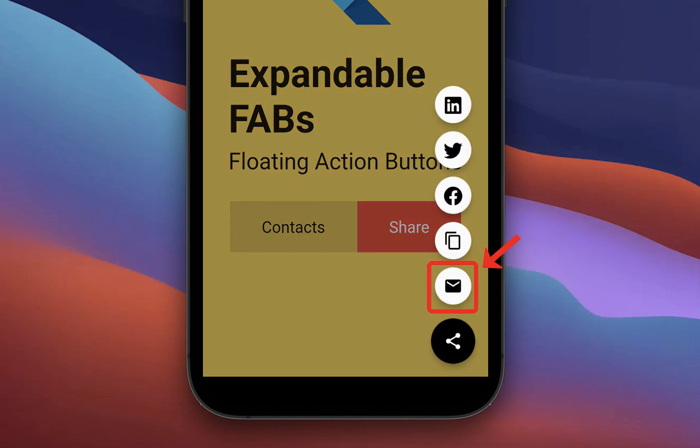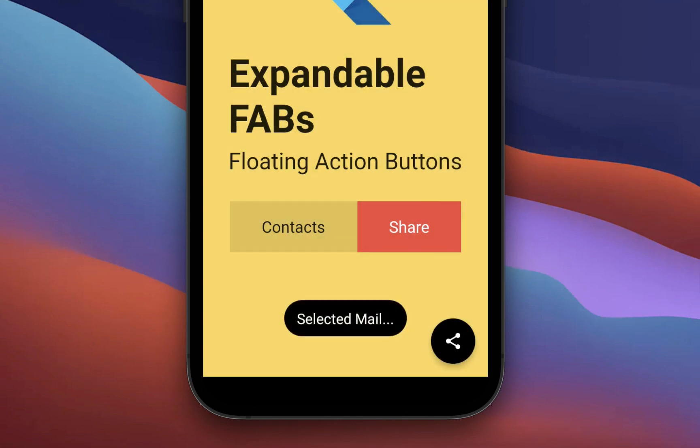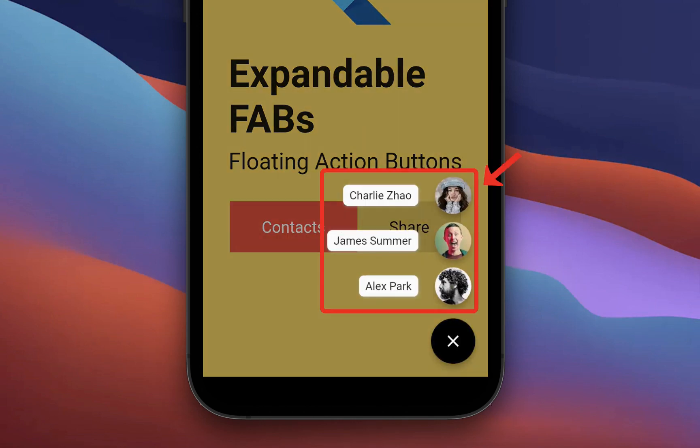How to create an expandable floating action button animation in Flutter with multiple smaller floating action buttons.